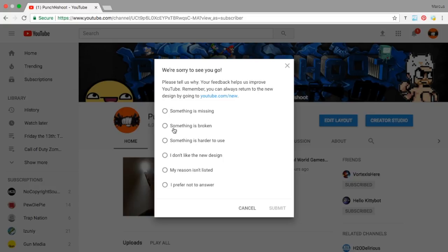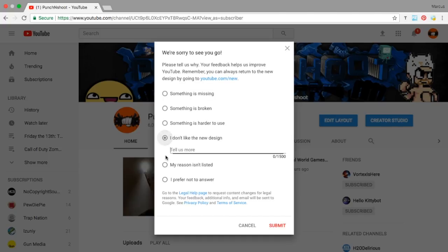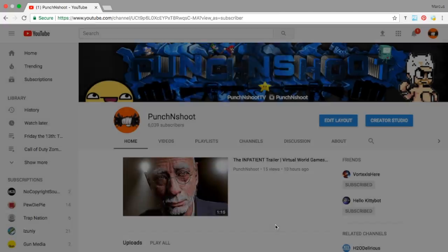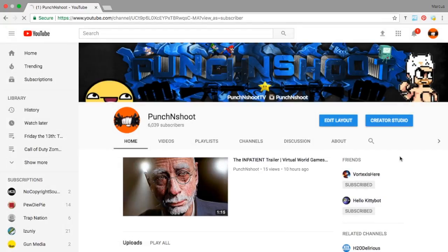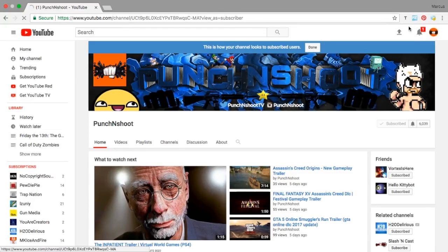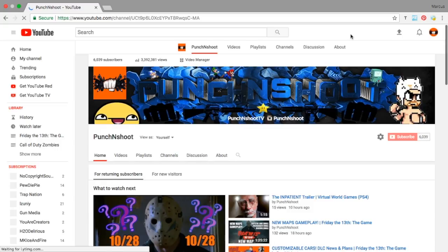Give us some feedback: 'something is harder to use,' 'I don't like the new design.' Boom, 'tell us more'—no, I don't like it. So, and boom, it's back to how it used to be.